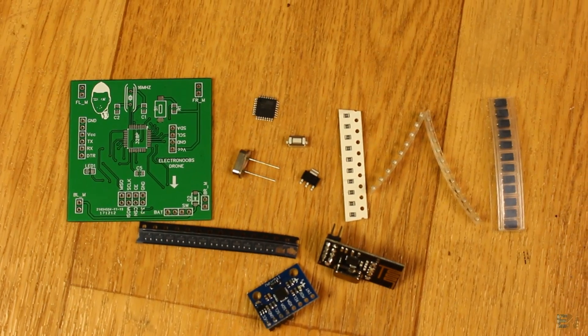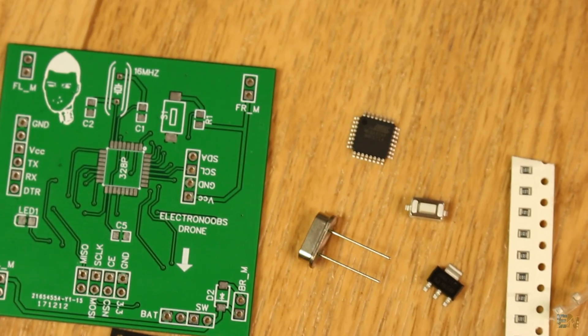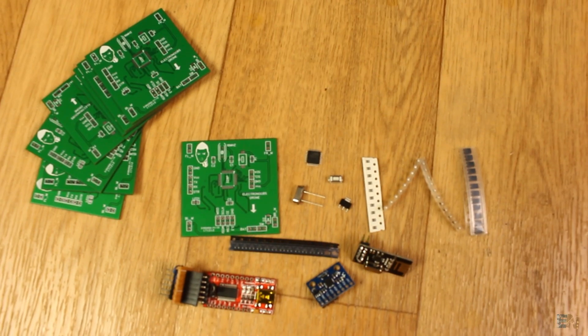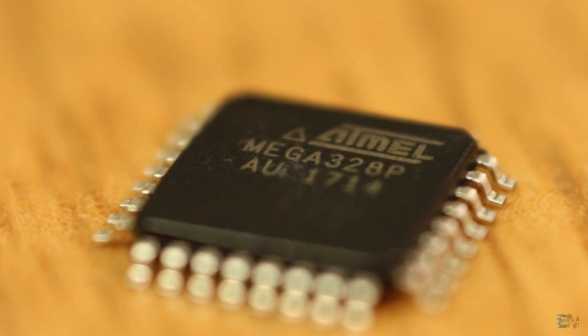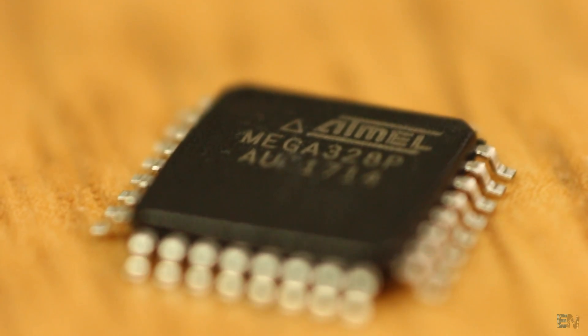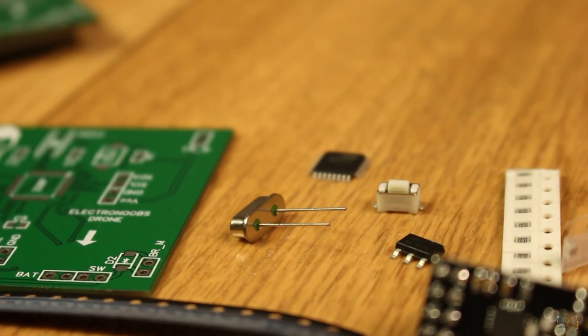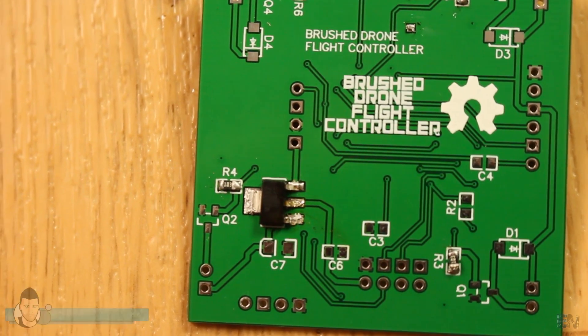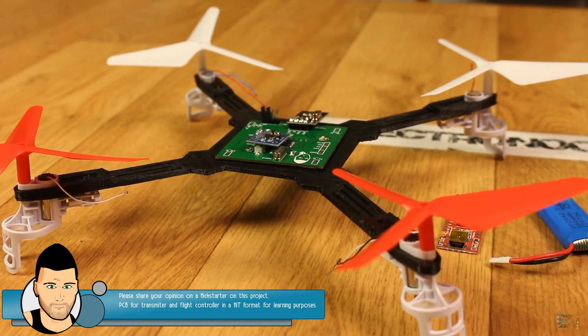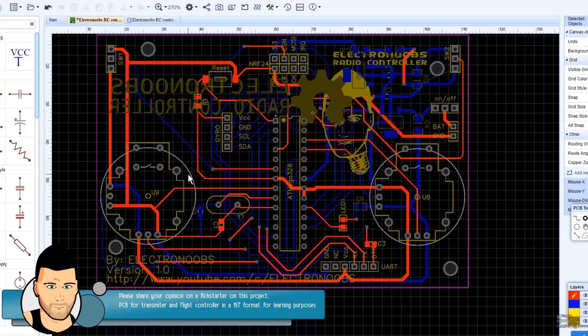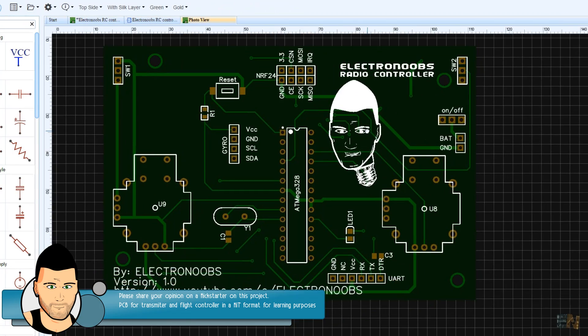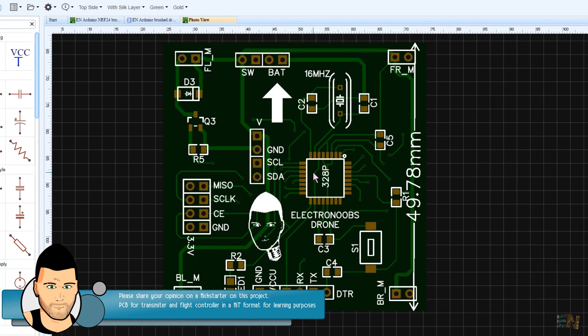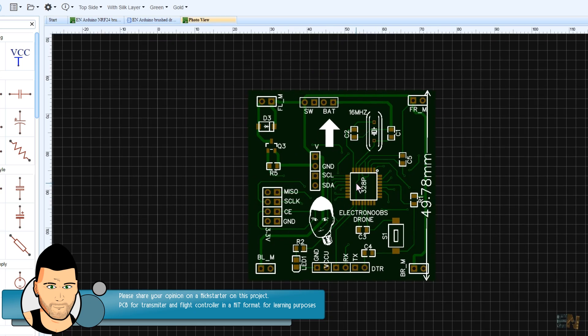Okay, so now we know what we need. I gather all the components and prepare my PCB. By the way, I'm not sharing the final files of this PCB yet, since probably this will be a Kickstarter project soon. If you like the idea of a Kickstarter project with both the receiver and transmitter PCB that I already designed in a kit format, tell me what you think in the comment section below. That will really help me.